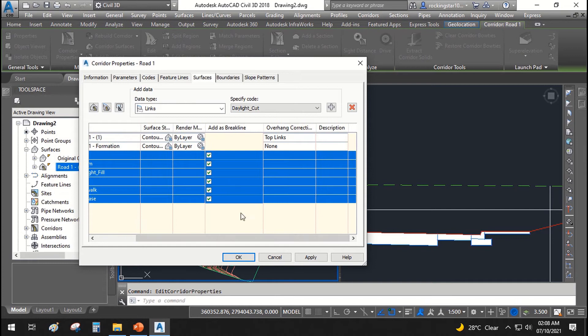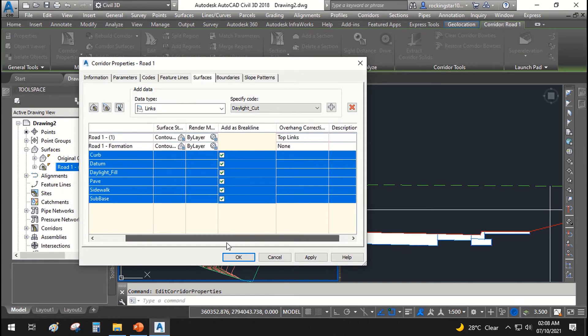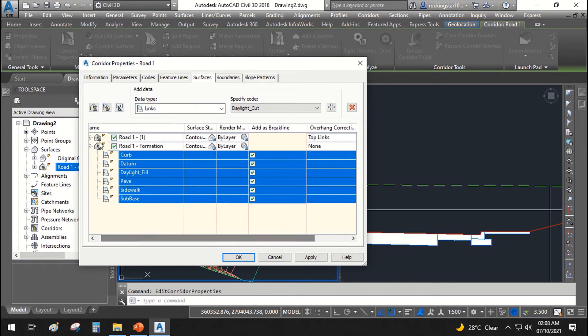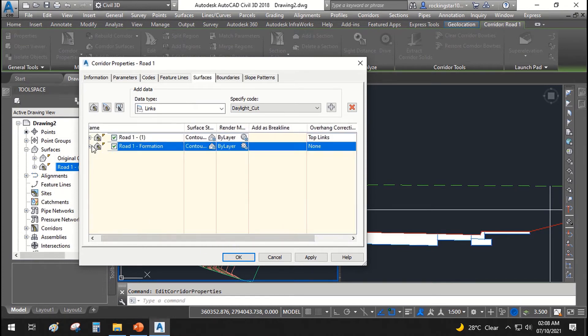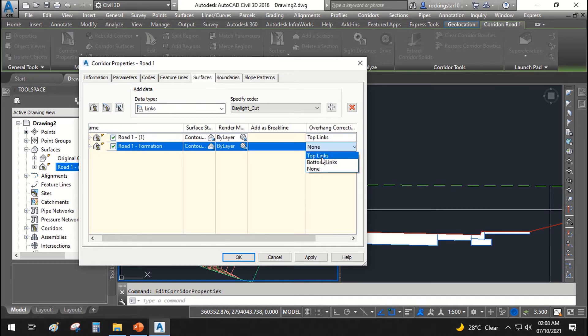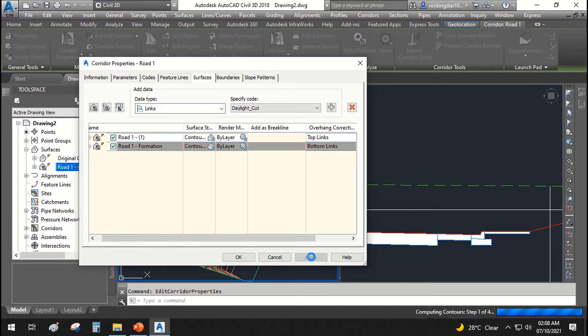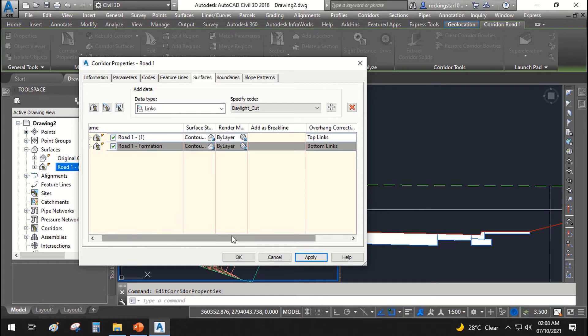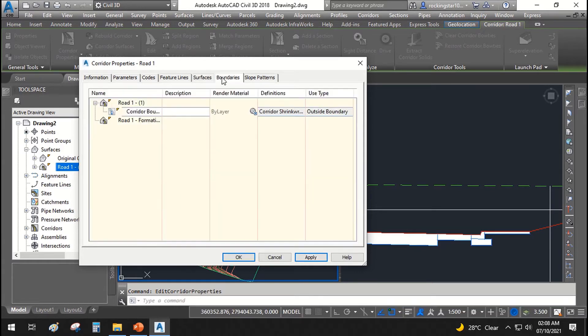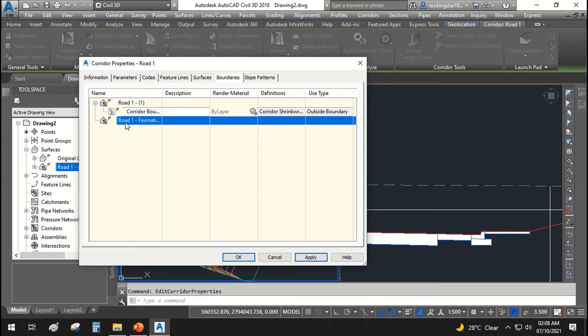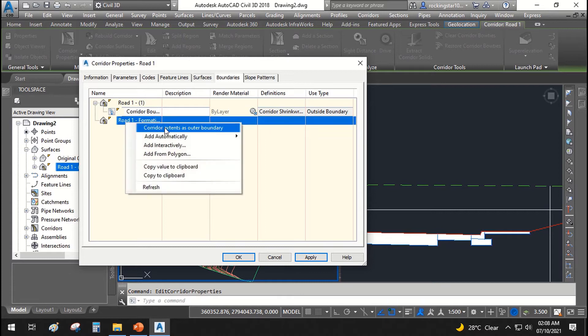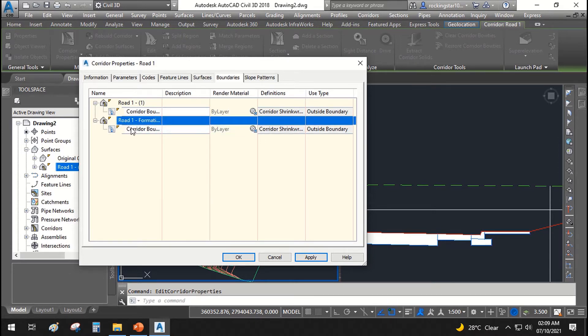Now notice that in this surface we will be using our bottom links instead of top links. I'll hit apply, and from boundaries I will set corridor extent boundaries for both road one formation surface as well. Apply, okay.